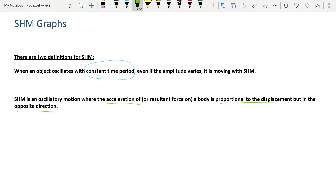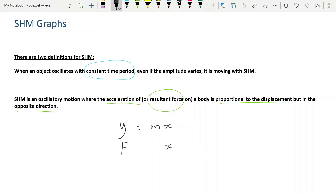Acceleration is caused by resultant force, so the resultant force on a body is proportional to its displacement but in the opposite direction. Proportional relationships follow the rule y equals mx — in this case y would be force and x is displacement, with a constant k. This might look familiar from materials and springs. The opposite direction is indicated by a minus sign, so the equation for the definition of simple harmonic motion is F equals minus kx.